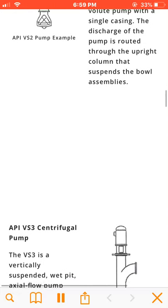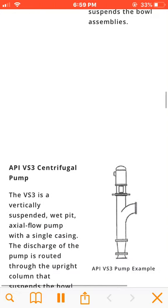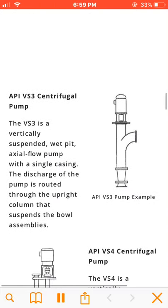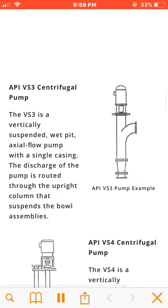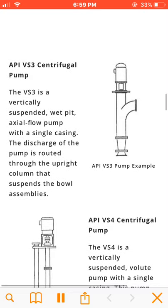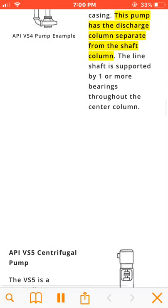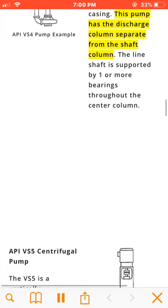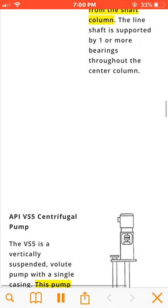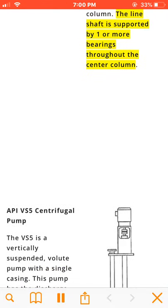The VS4 is a vertically suspended volute pump with a single casing. This pump has the discharge column separate from the shaft column. The line shaft is supported by one or more bearings throughout the center column.